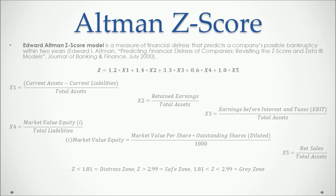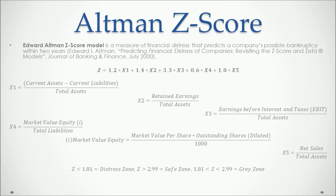If the Z-Score is less than 1.81, it can be concluded that the company is in a distress zone regarding its financial situation. If the Z-Score is above 2.99, we can conclude that it is in a safe zone. And if it is in between these two numbers, we can conclude that it is in a gray zone.